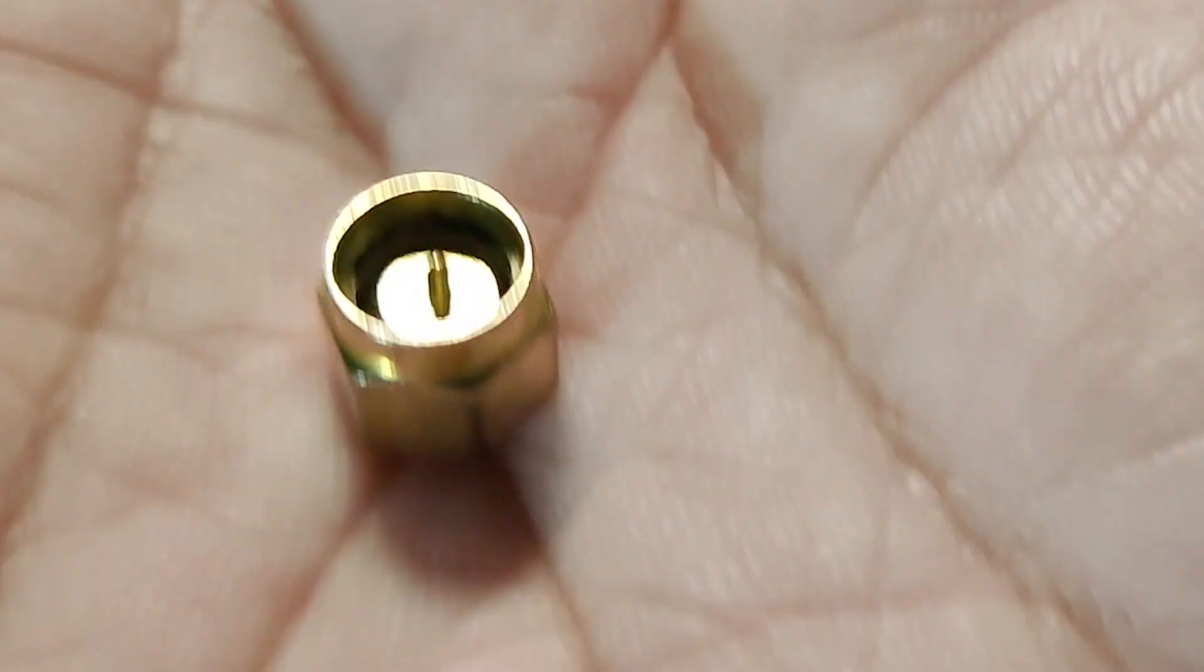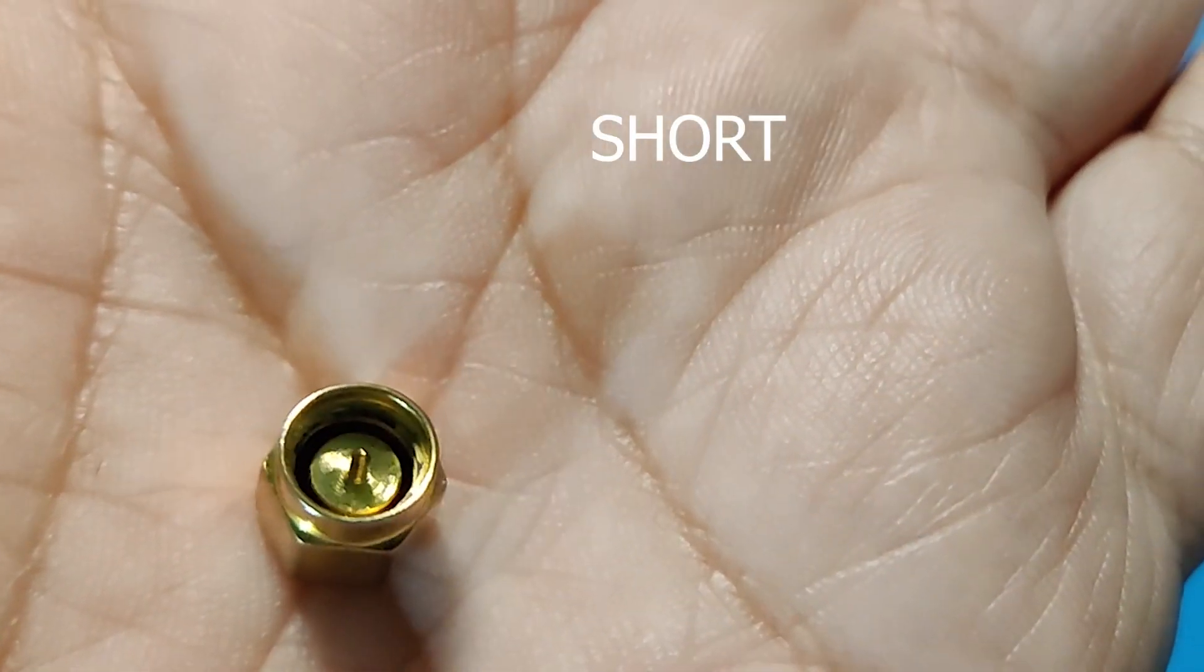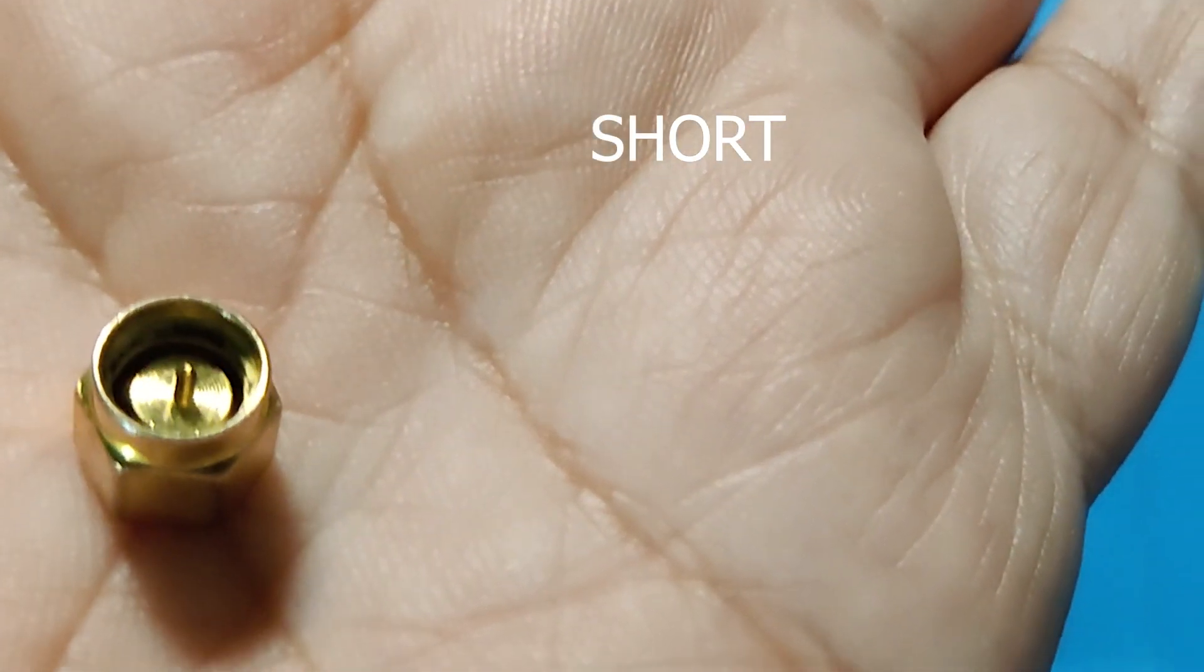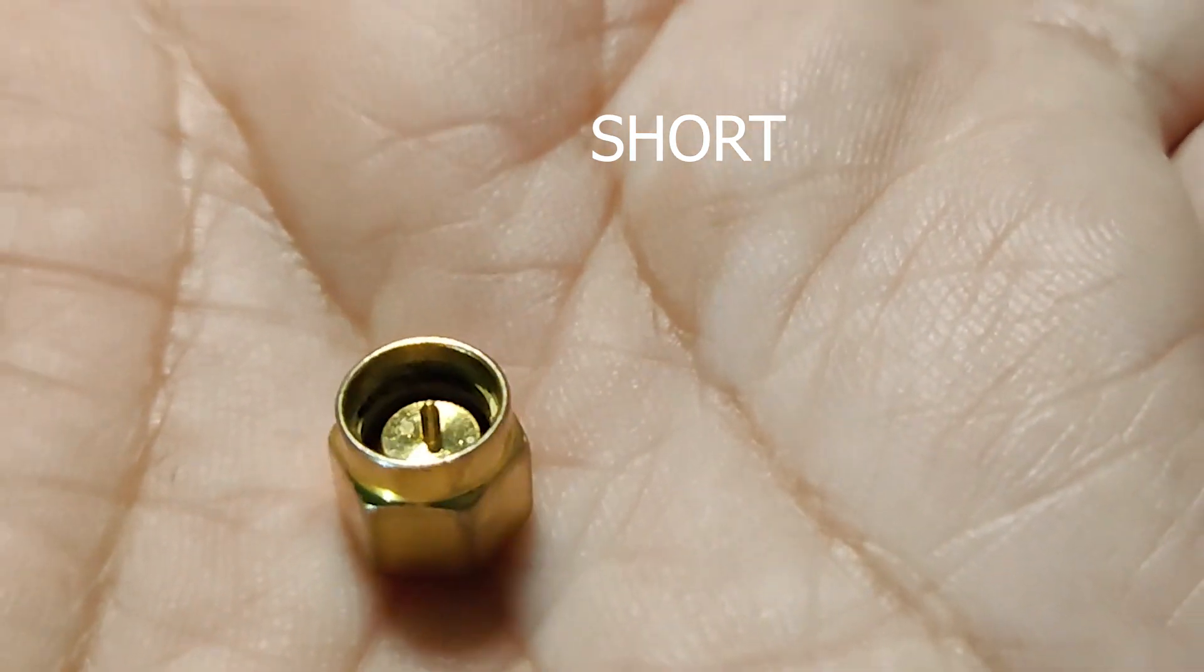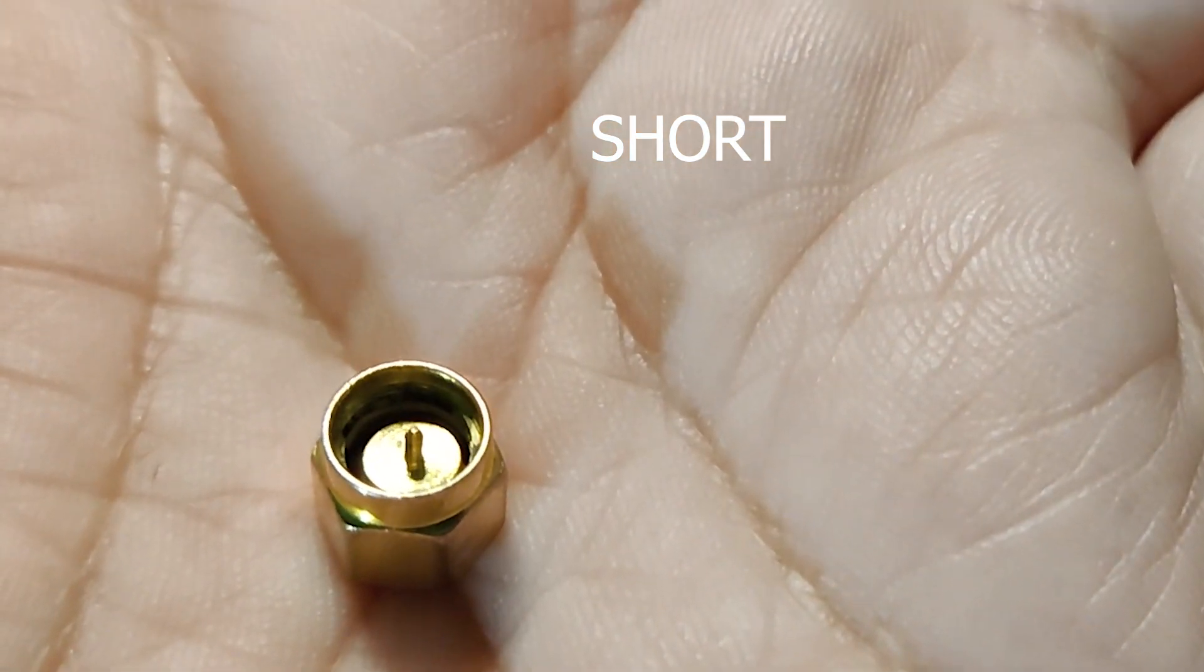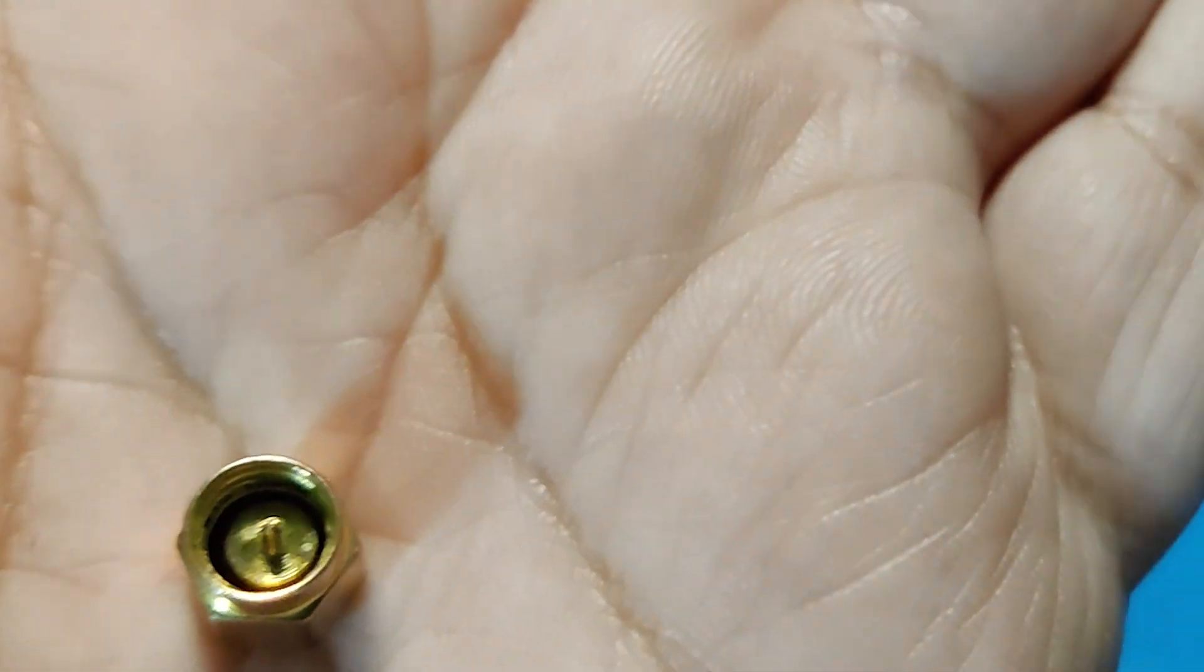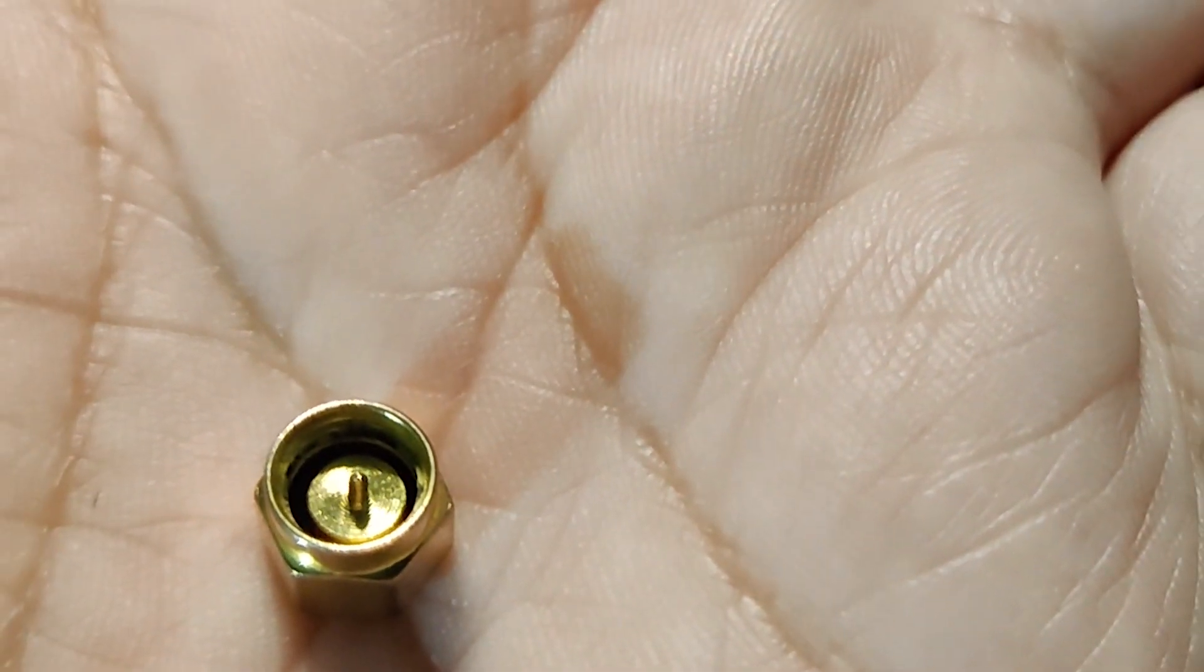This is the short terminator. As you can see, the center pin is connected with the body. There is no insulator between the body and the center pin. So this is short. This can also be verified with a multimeter or ohmmeter.